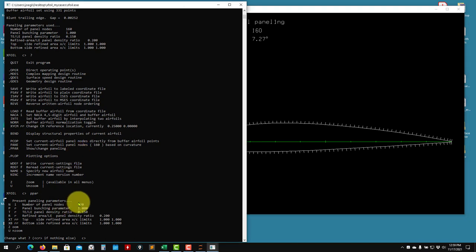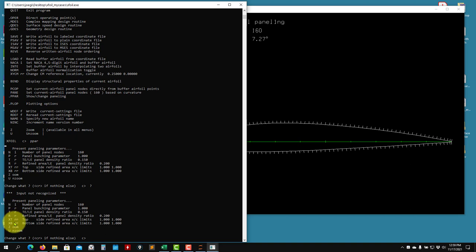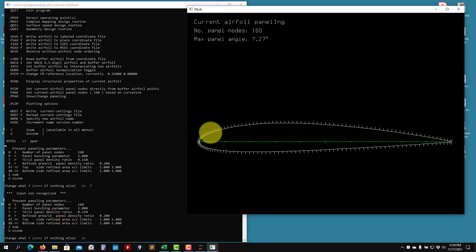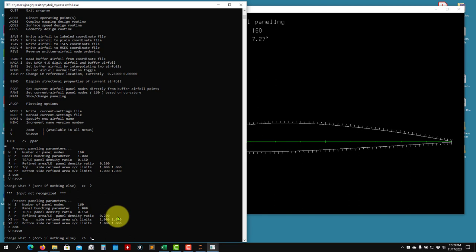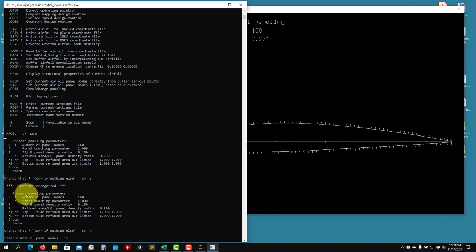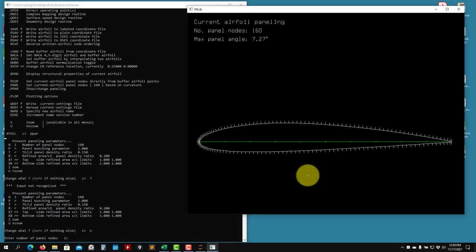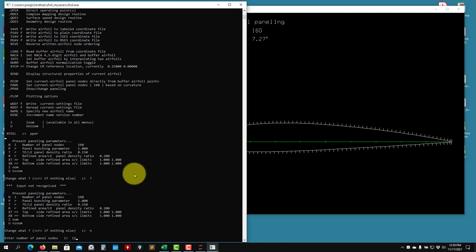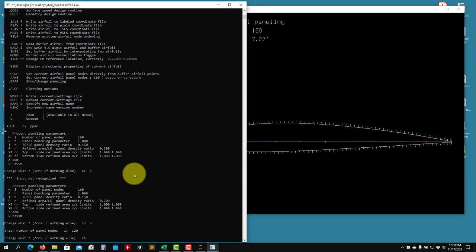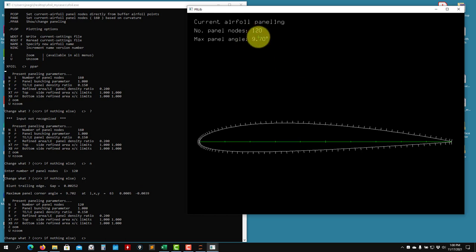Leave the graphical window open - don't close it. It gives you basic information about the panels. From here you can add sources and compute the circulation. Type question mark to see the available actions - you can control panel stretching, bunching parameters, and how panels are clustered. The main parameter I'll change is N, the number of panels - type N and it asks for an integer.